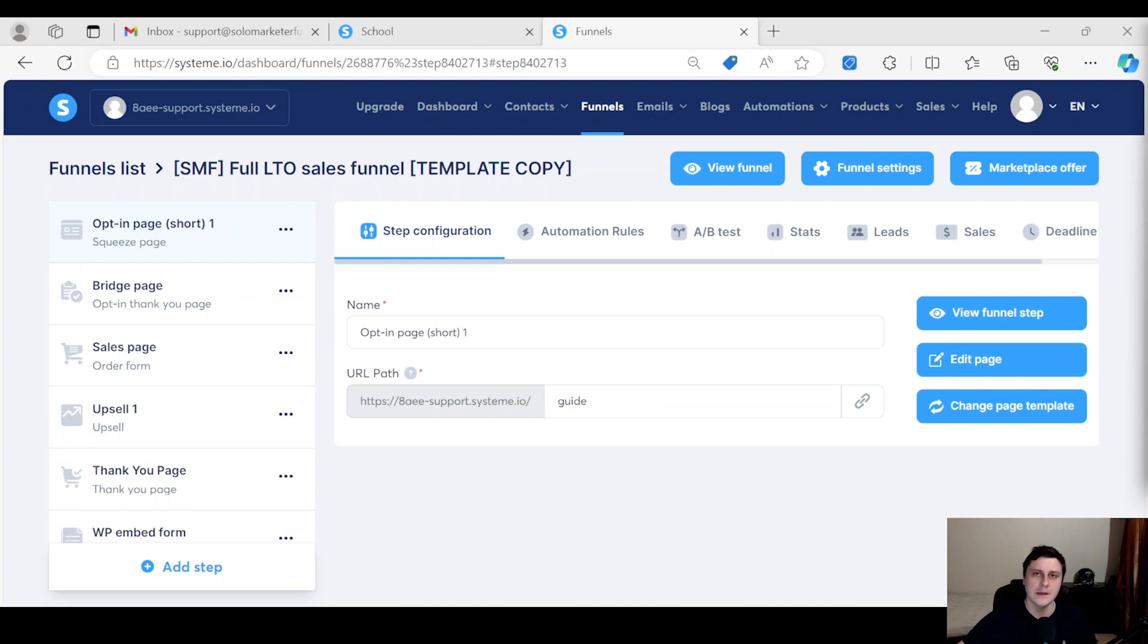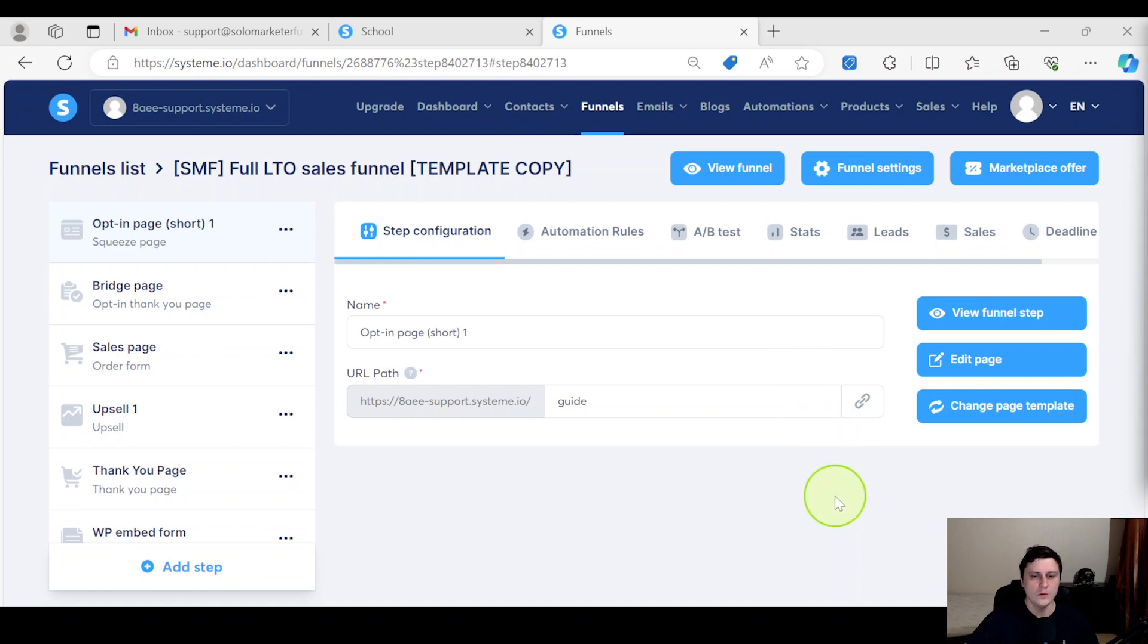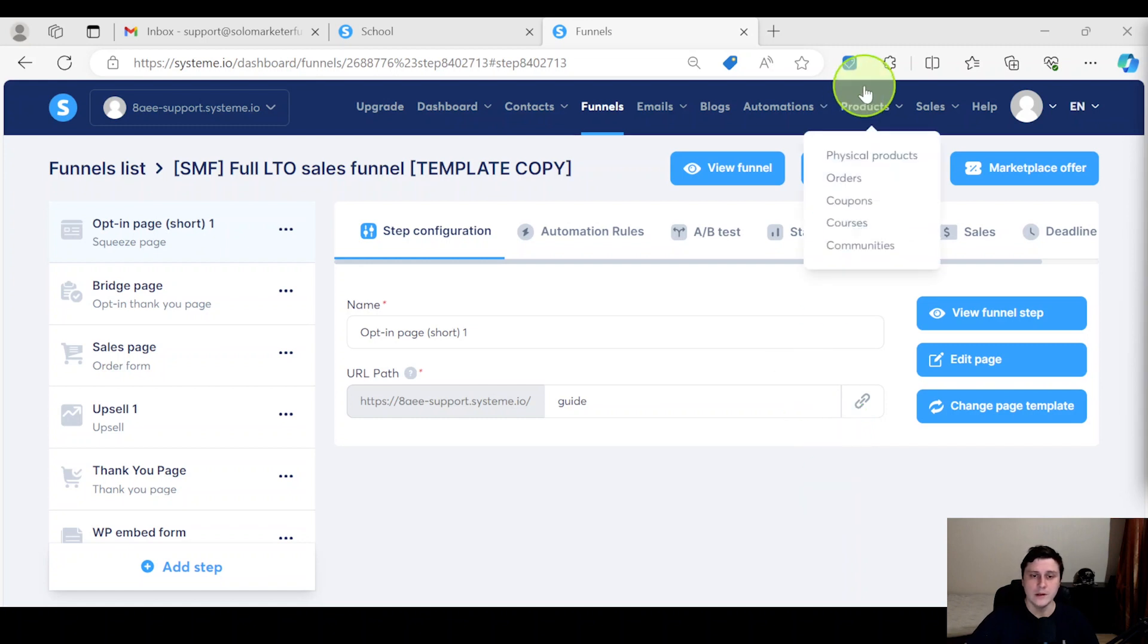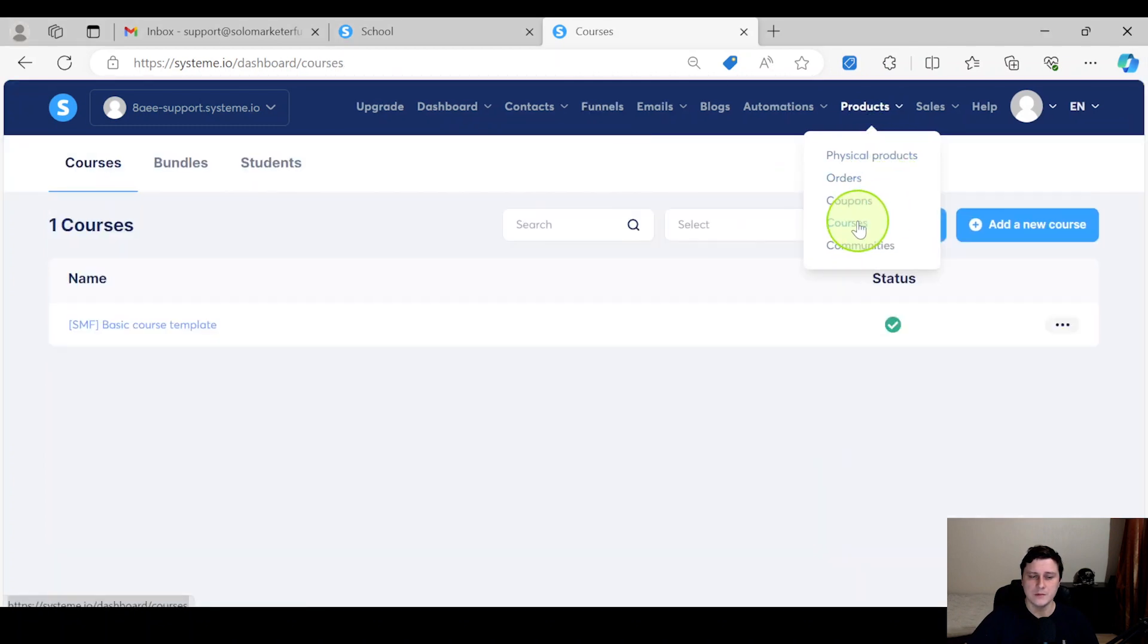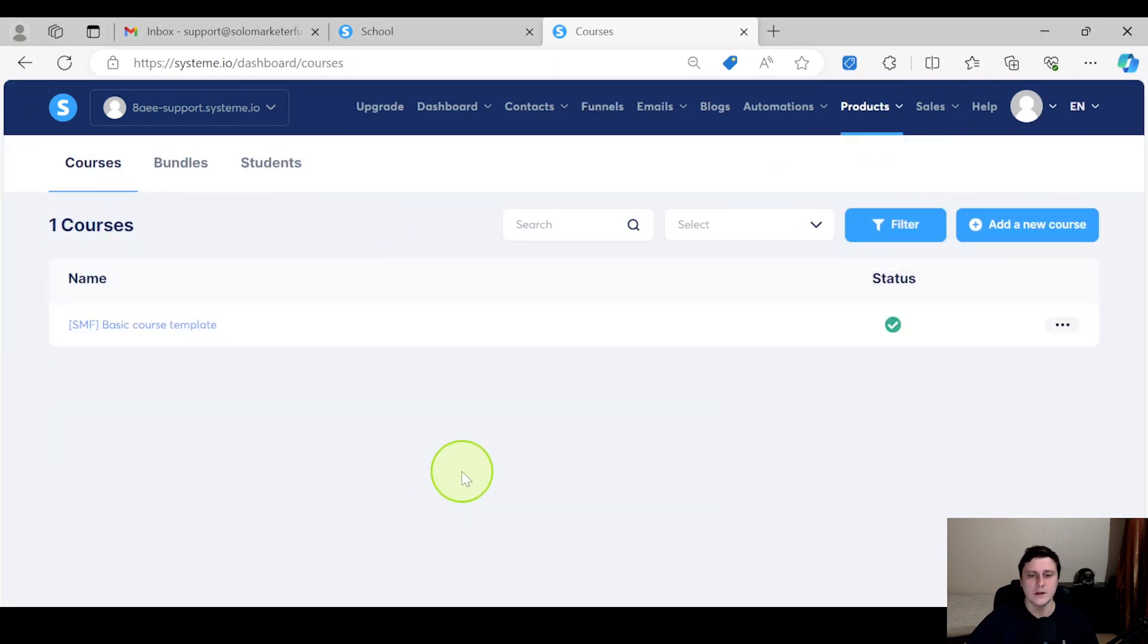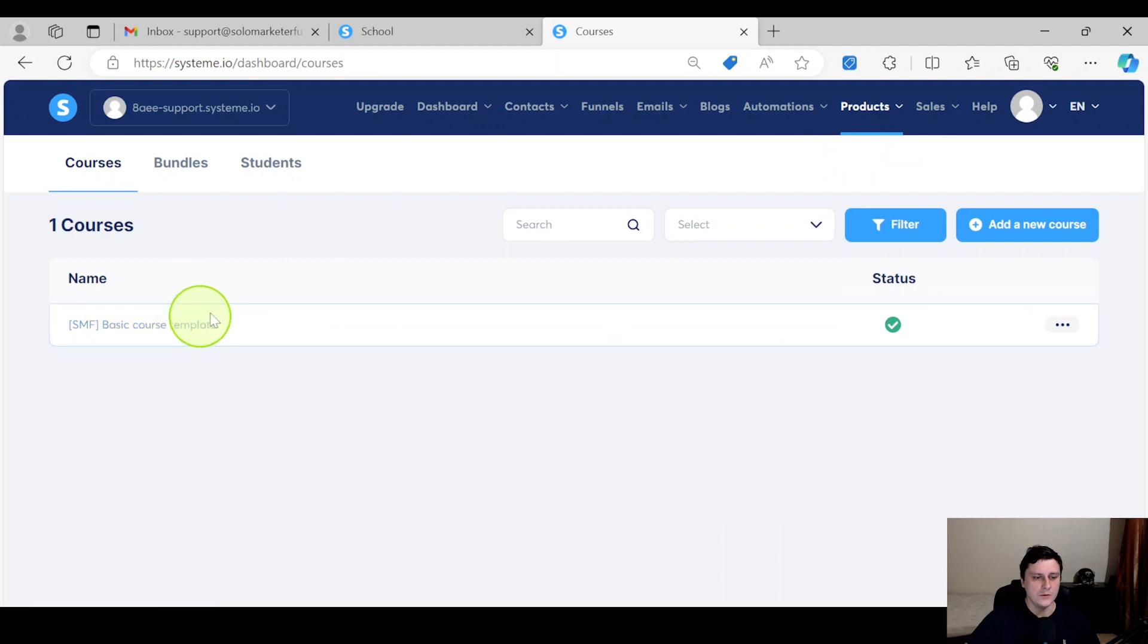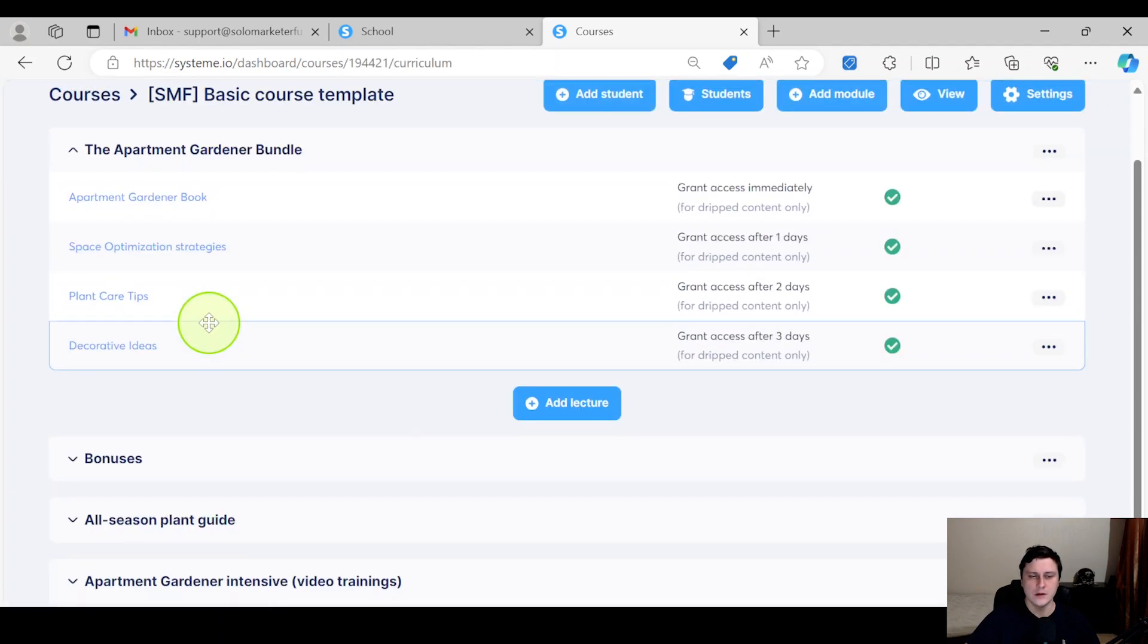So the first way would be the manual one. That would be if you go to - if you have a course set up in the backend of your System.io account - and you go to that specific course you want to give access to, you click on it.